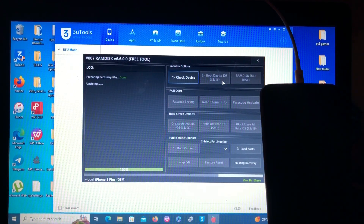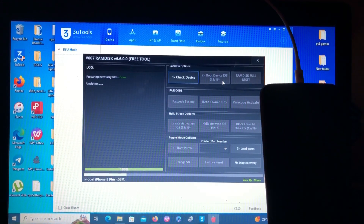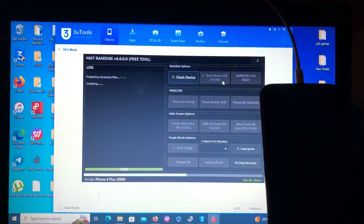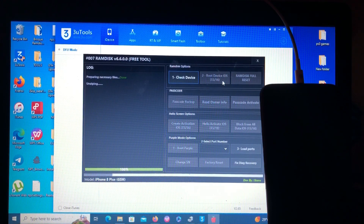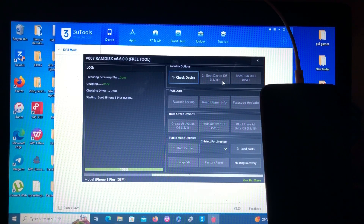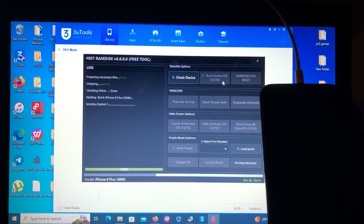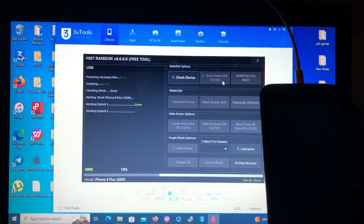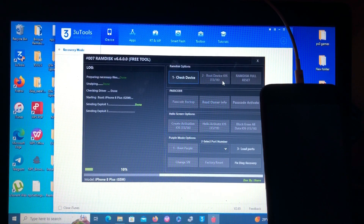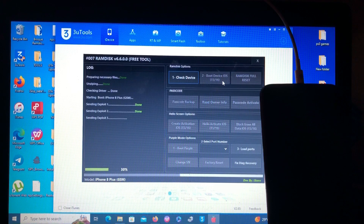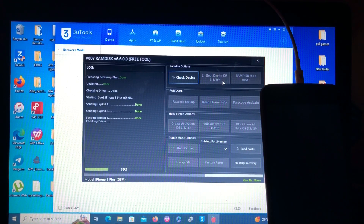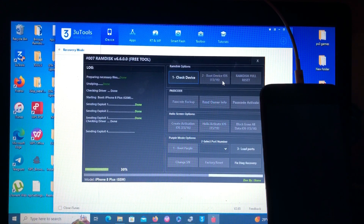We're back — the files have been downloaded, 100 percent. Now the tool is unzipping the files and will boot the device into RAM disk. Let's wait for the device to be booted into RAM disk so we can continue with the next steps. The device just booted.